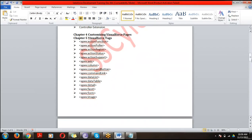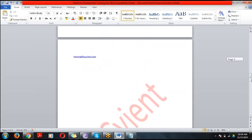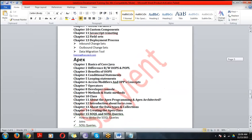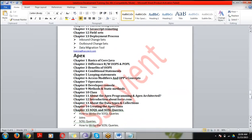Chapter 3 covers Visualforce Tags. Visualforce is a markup language with a set of predefined tags — one tag to create a page, one to create a button, one to create a section. We'll discuss all the predefined tags in Visualforce. After tags, we'll discuss Changesets — how to deploy code from sandbox (the development environment) to production.